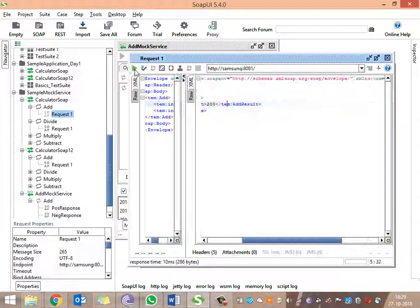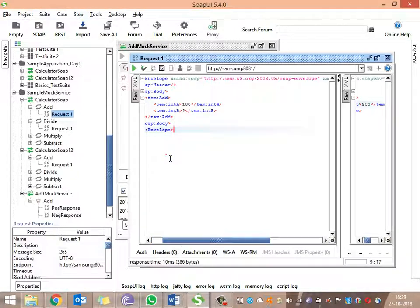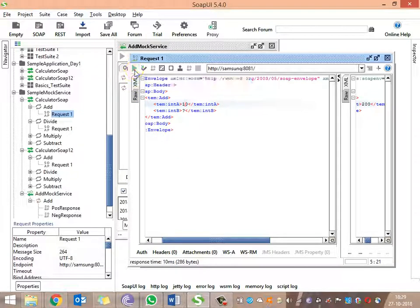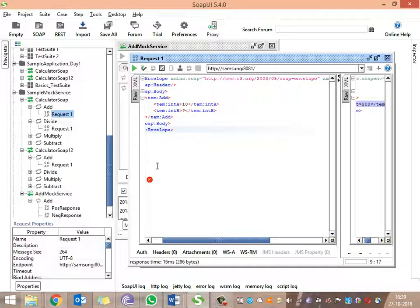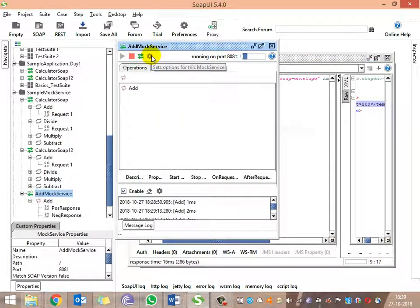Let's verify that. 200 is the default response for inputs other than question mark and 50 for int_a. Let me provide another input — let me provide 10. The output is 200, which is the default response for any other input. This is all we need to see in the mock service.